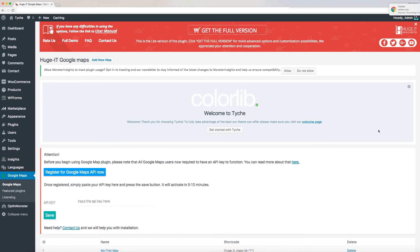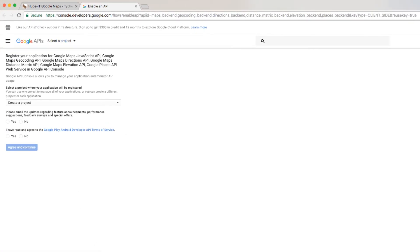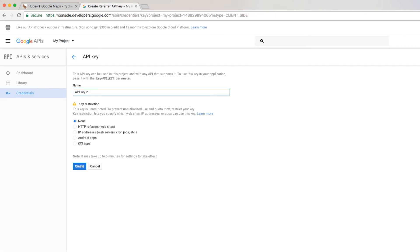Before you begin using Google Maps plugin, all Google Maps users are required to have API key for it to function. Click on the link provided here to register for Google Maps API. This will open on a new tab where you will be required to register a project. Check on yes for both and agree and continue.